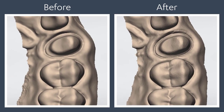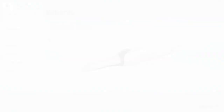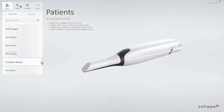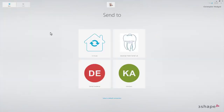Let's illustrate how you may actively use this post-processing when setting the margin line. First, we need a scan. Select a patient, create a case, and select a lab in the usual manner.